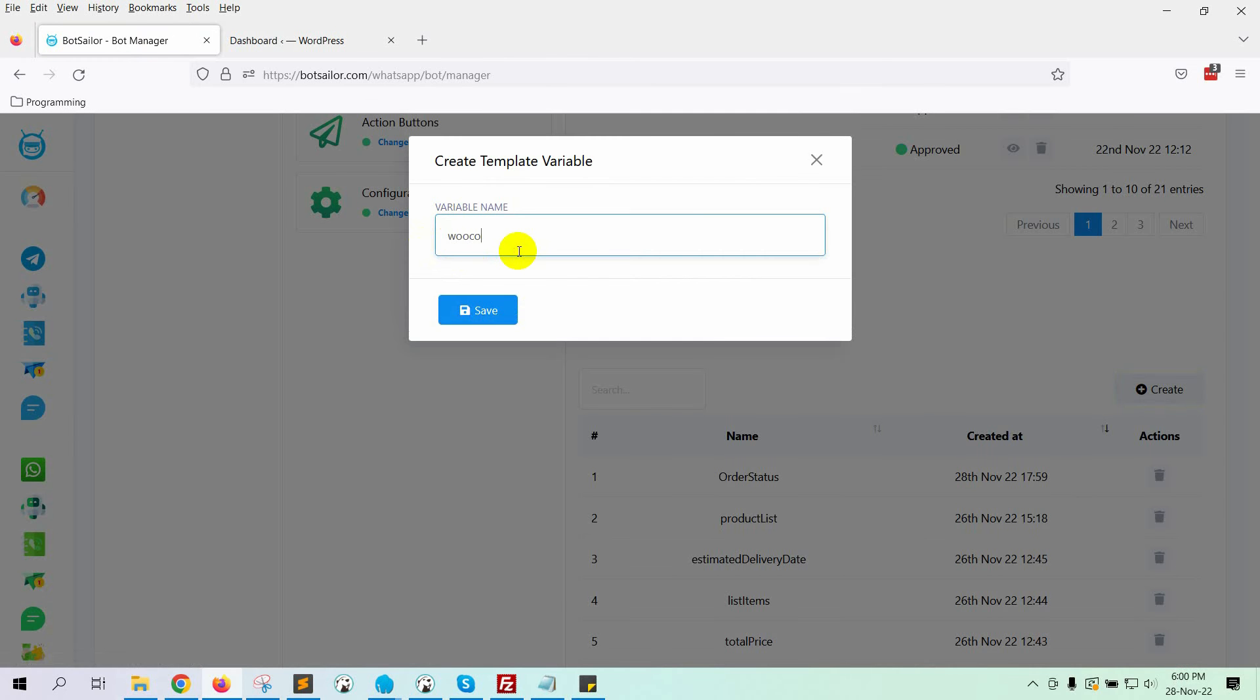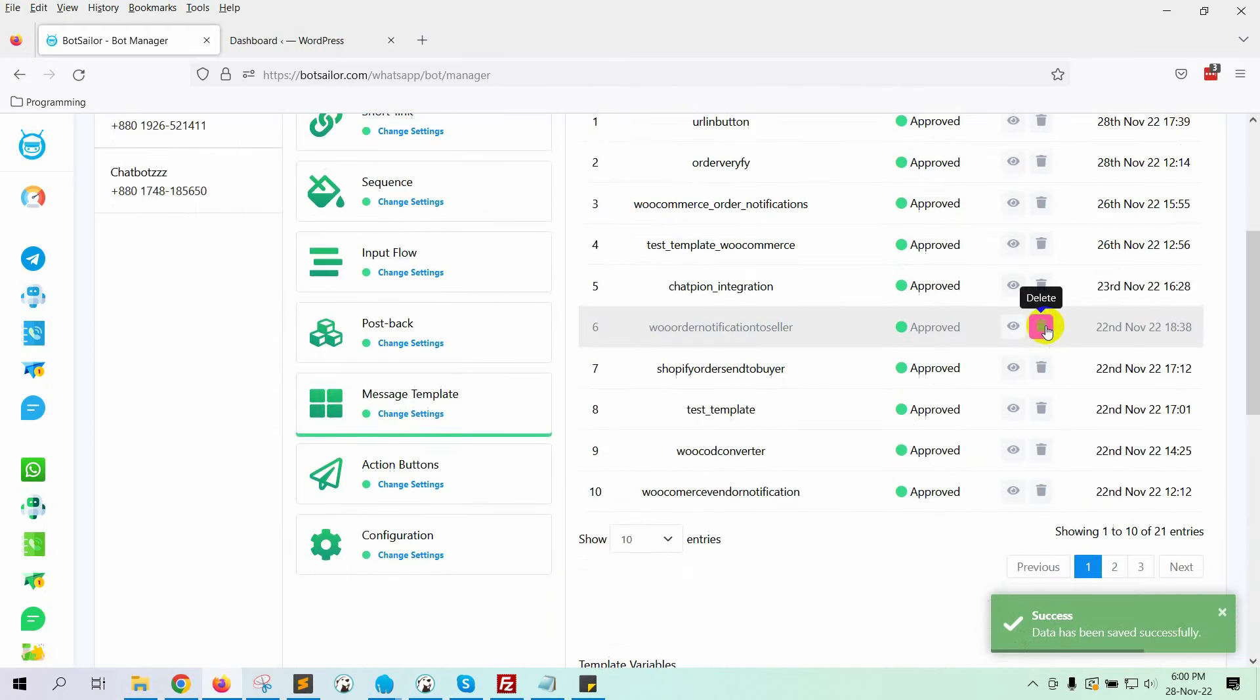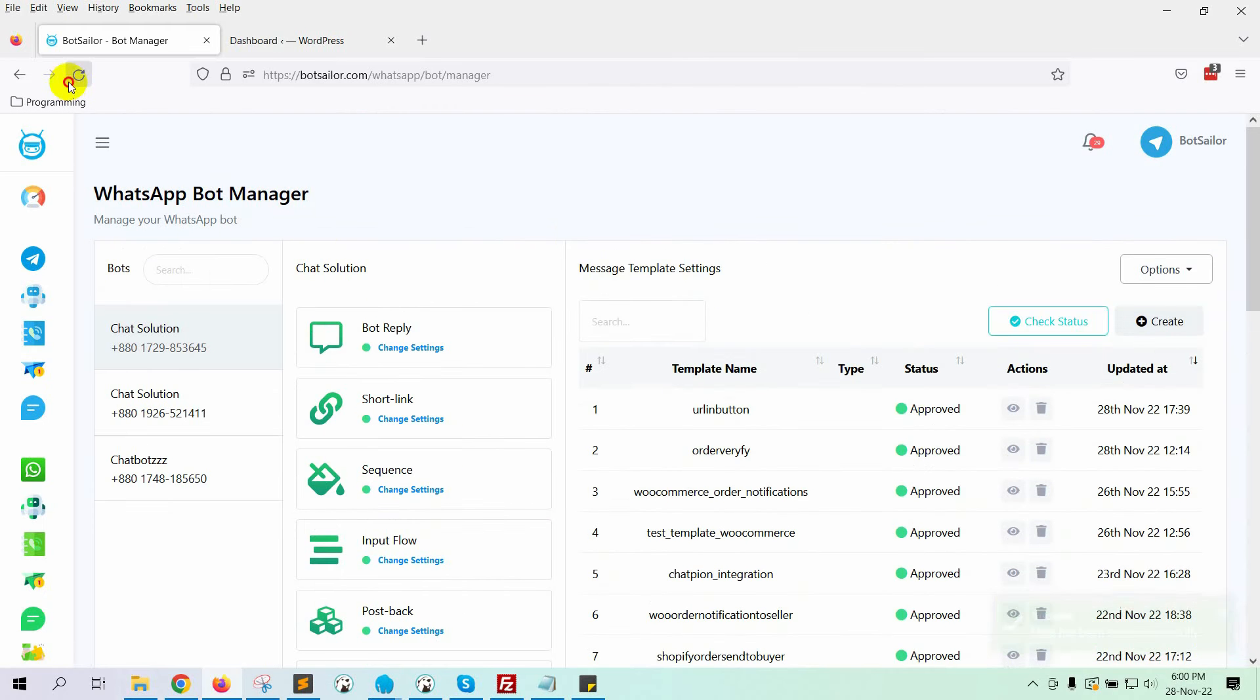Give a name to the variable. Here, we are giving the name WooCommerce order status. Click on the Save button. Refresh the page.